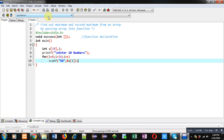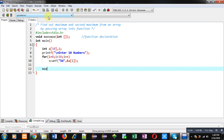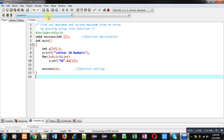With the help of scanf I am going to receive 10 elements and those elements will be stored inside the array at different indexes. Then I am calling the maxAsMax function and passing the array into it. This statement is the function call, and this is the complete definition of main.